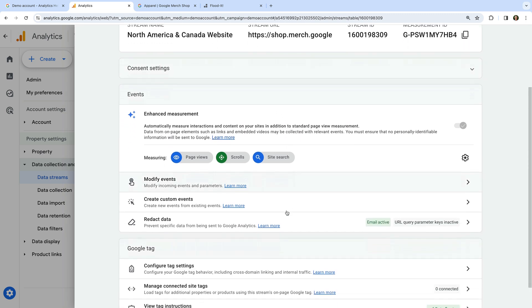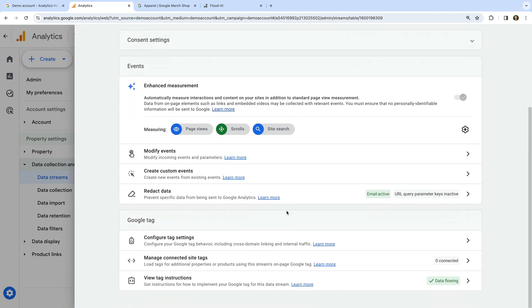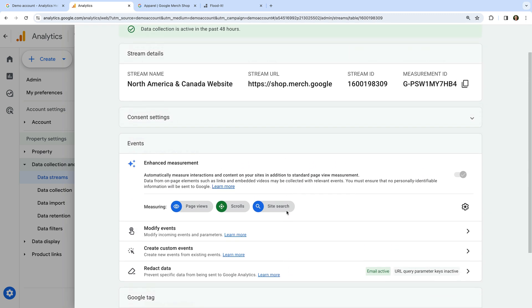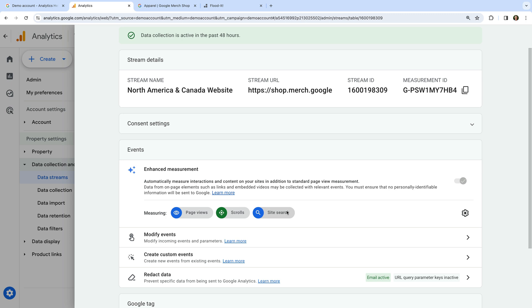This means you can check different settings and configurations that have been selected in the demo property.